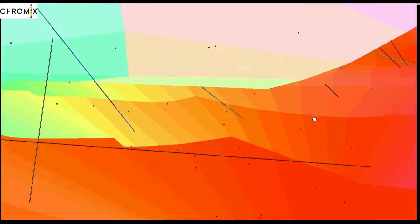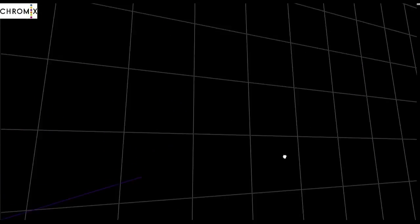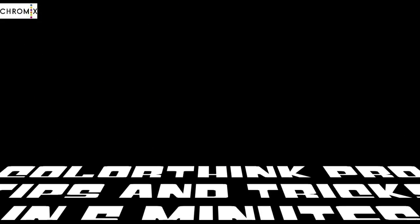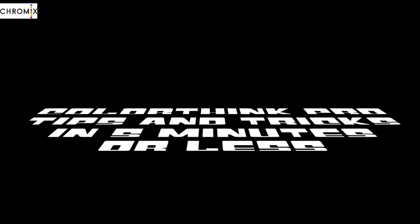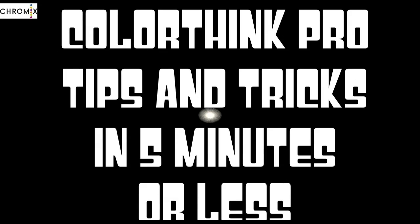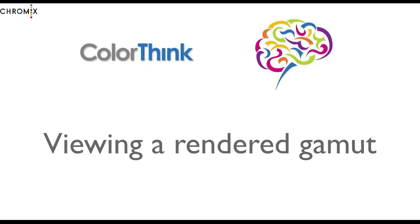Hello, this is Pat Harrell from the Chromix Tech Support Department with another installment of our Tips and Tricks for ColorThink. Tips and Tricks in 5 Minutes or Less. This one I call Viewing a Rendered Gamut.